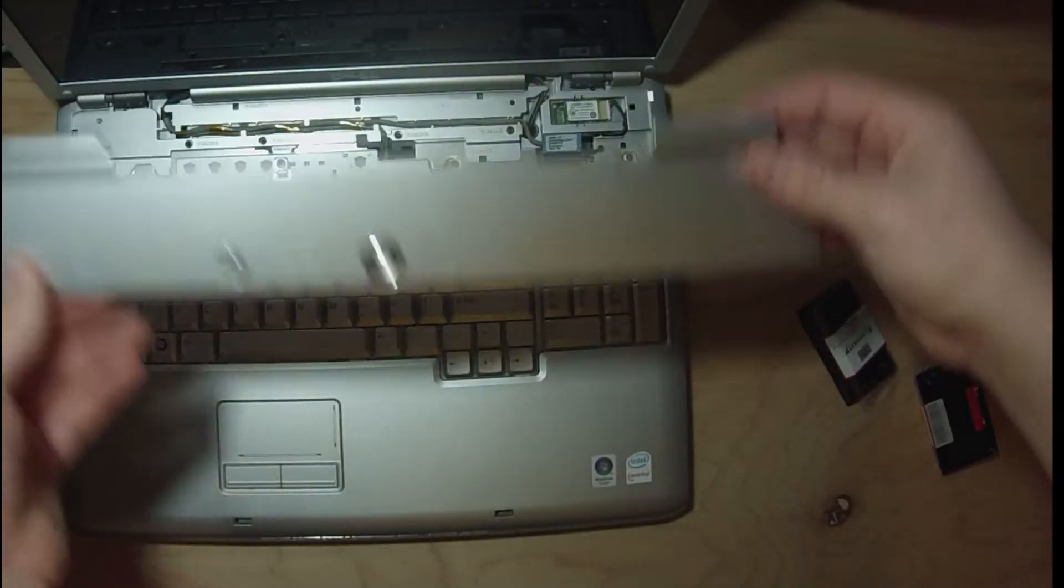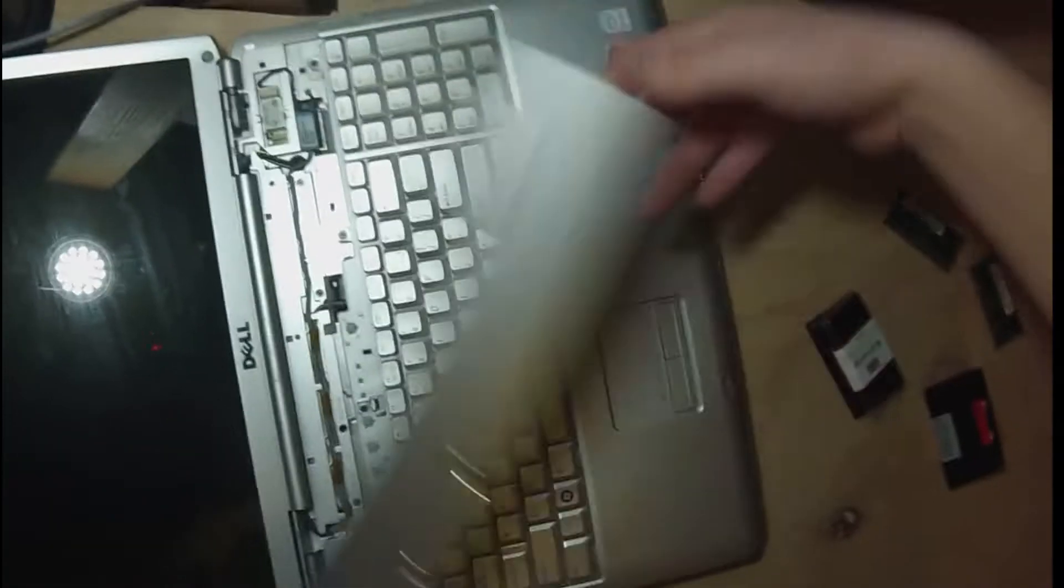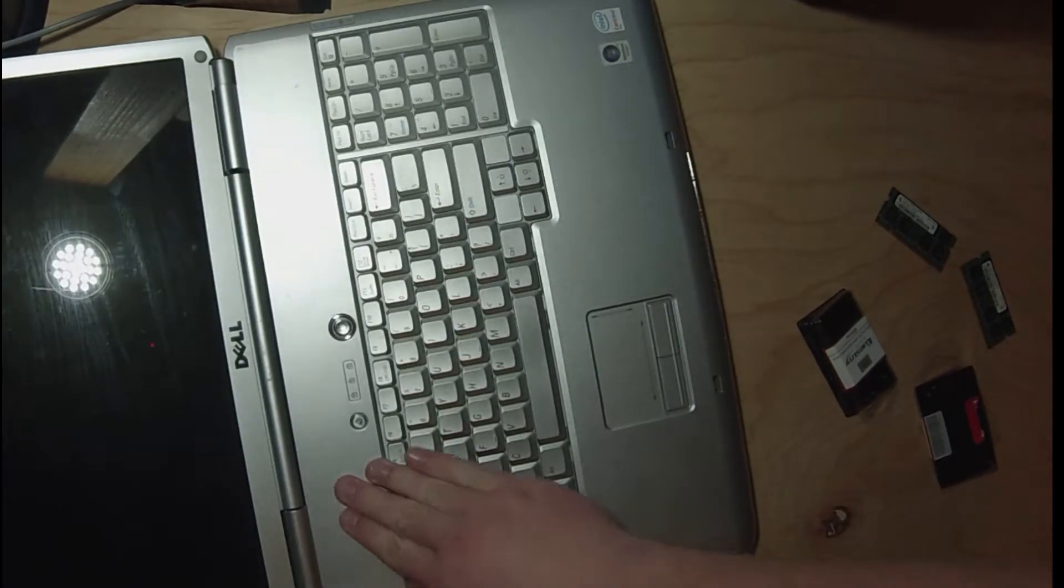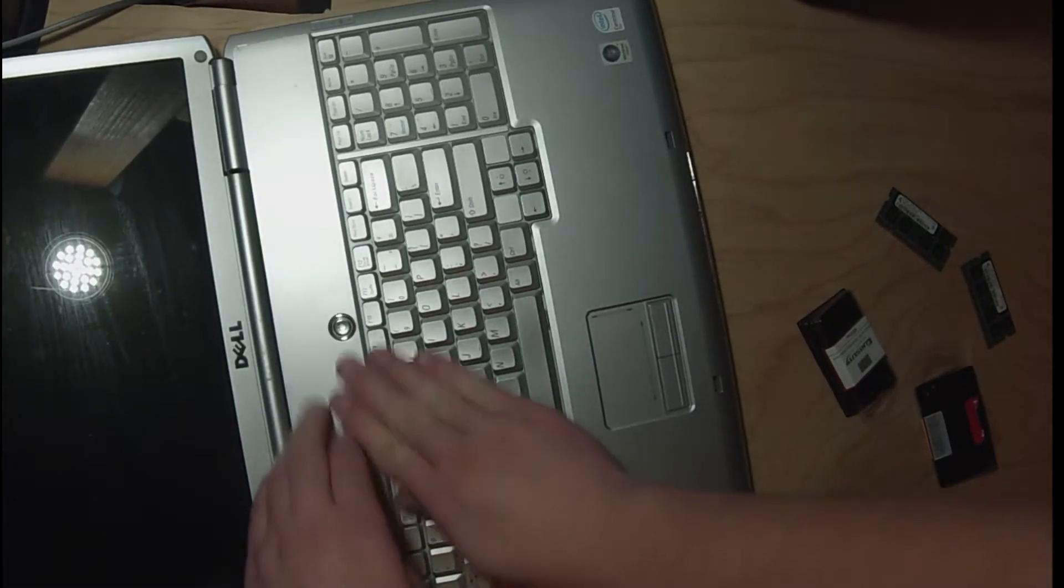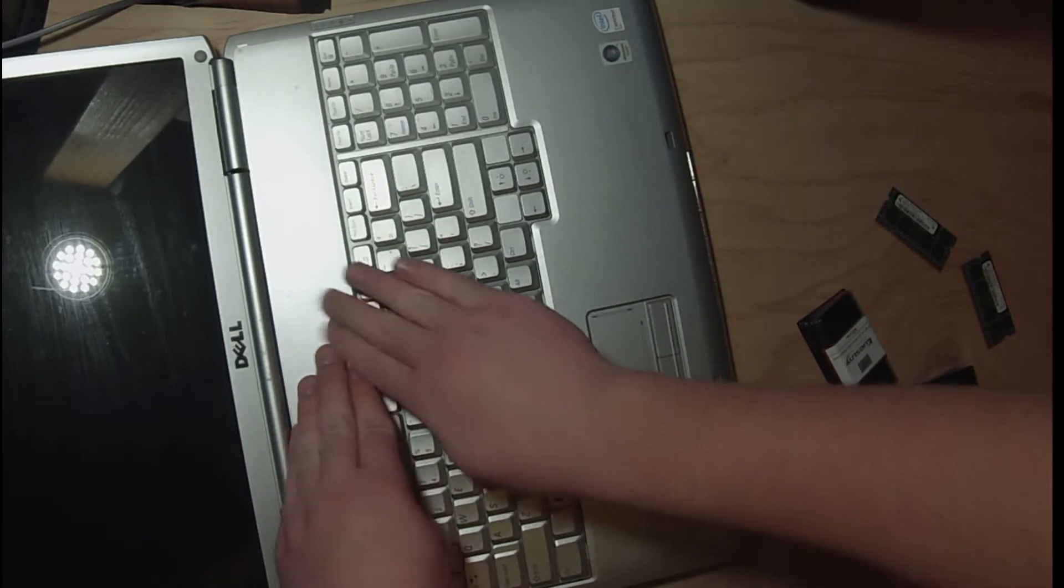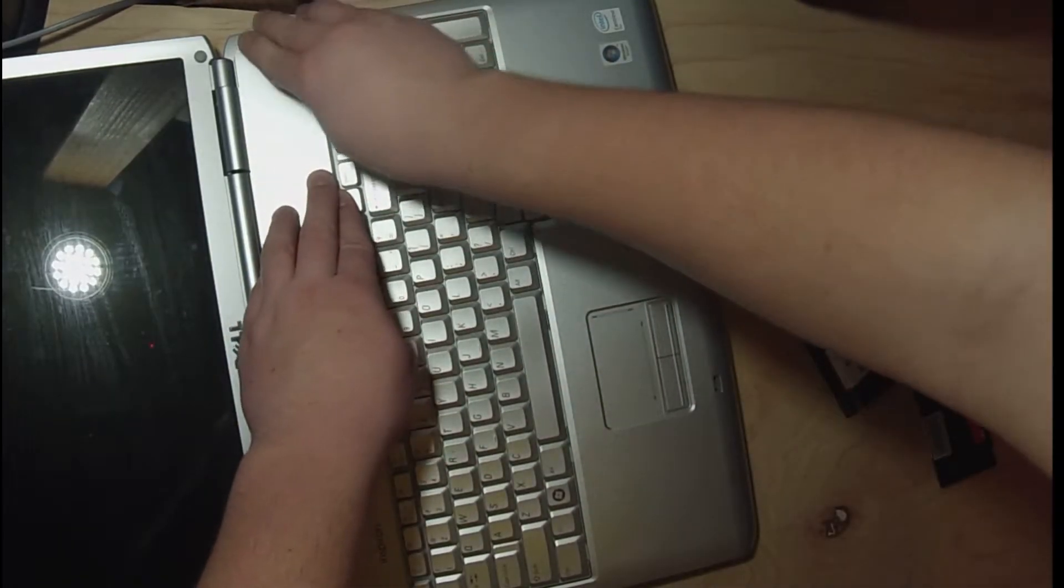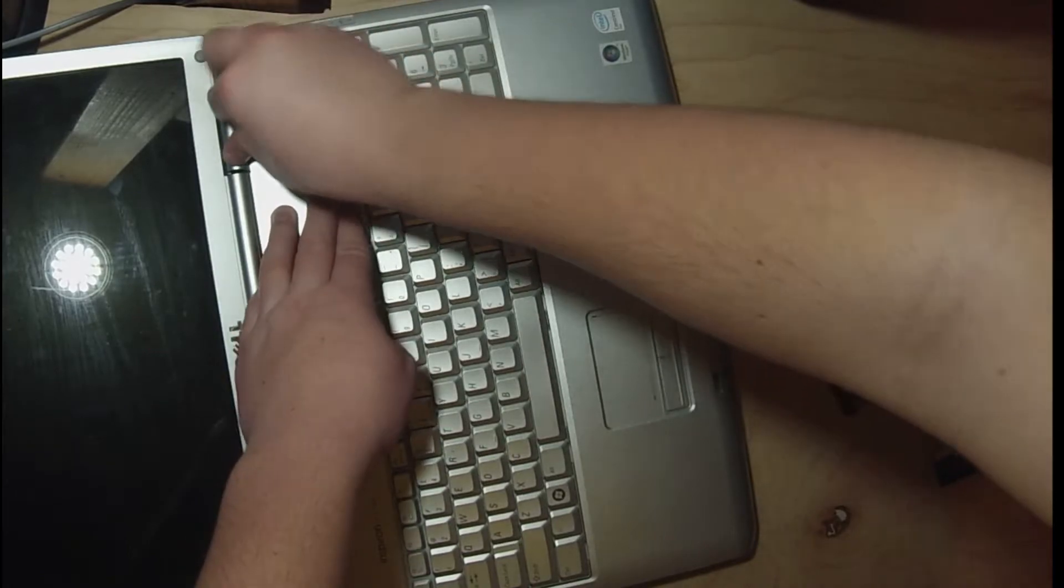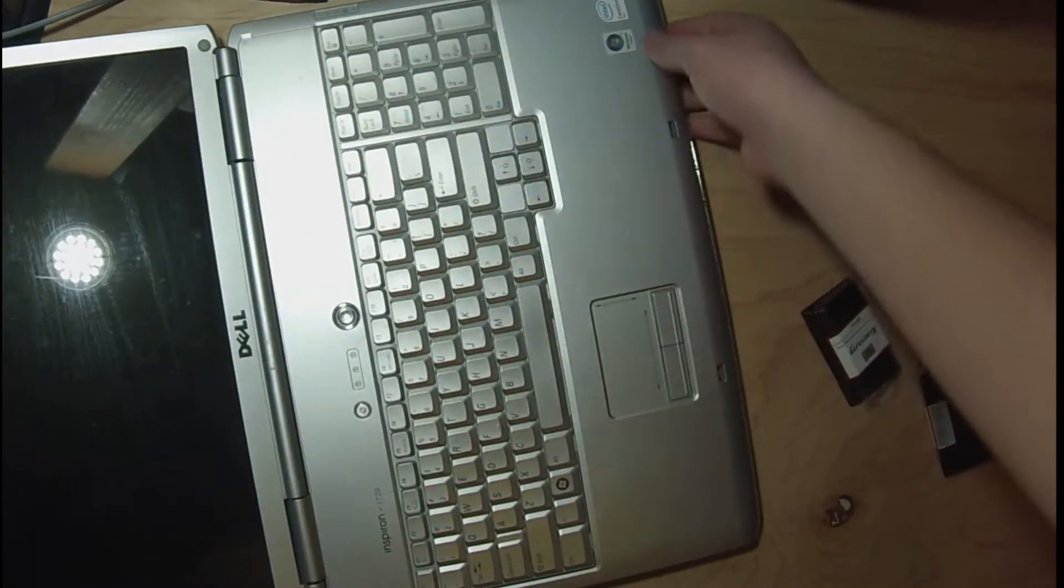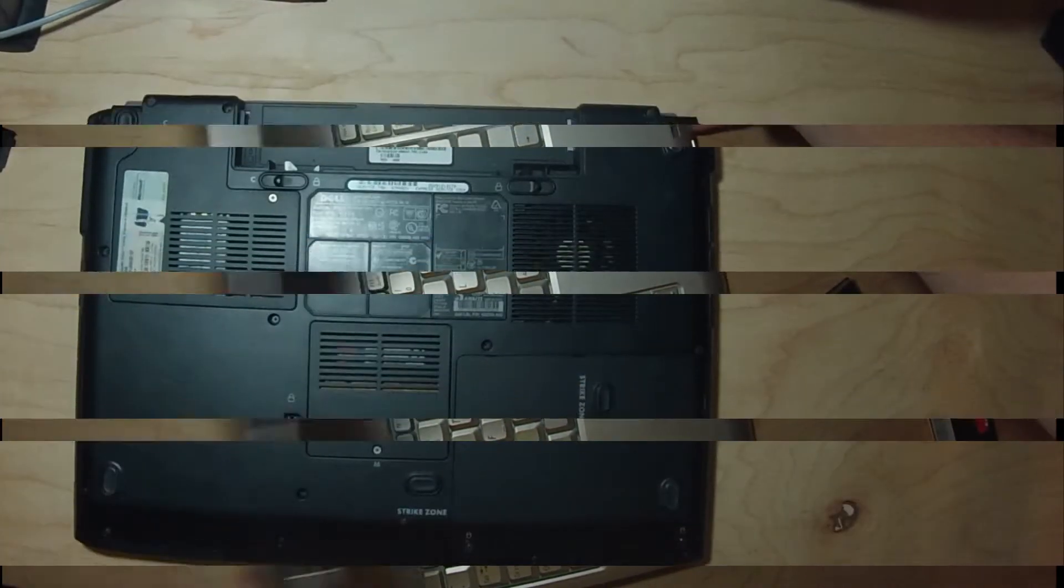Now we're going to put this cover back on. Open this up the whole way and just move it on like this. And now we got our RAM done.